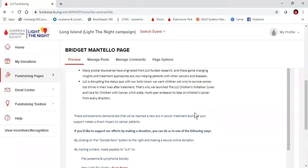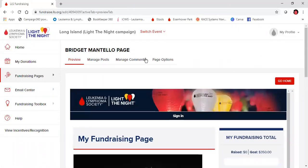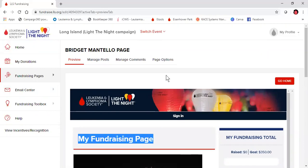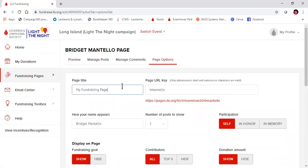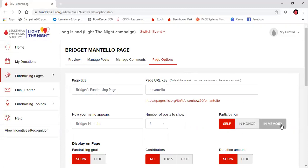Now there are a couple more personalization features that we can add. The first being the title here, where it says 'my fundraising page.' If you'd like to change that, you click here on page options, and then you can change the page title — for example, 'Bridget's Fundraising Page.' If you would like to add an in honor or in memory on your page of the name of a loved one you're participating to honor, you can do so here. So simple.